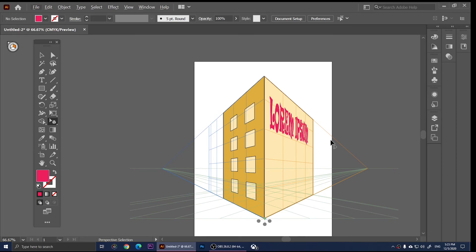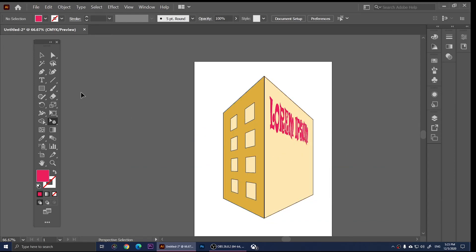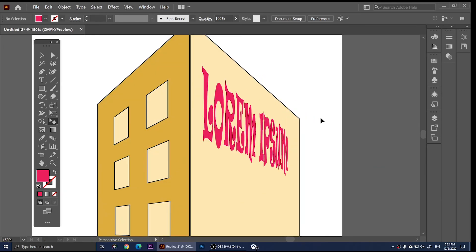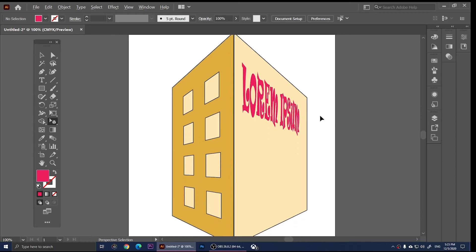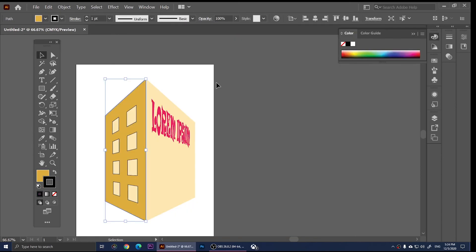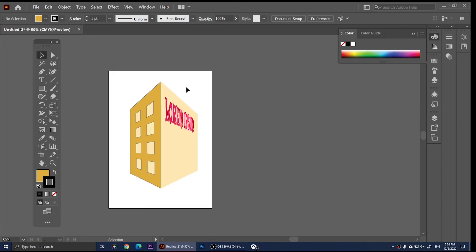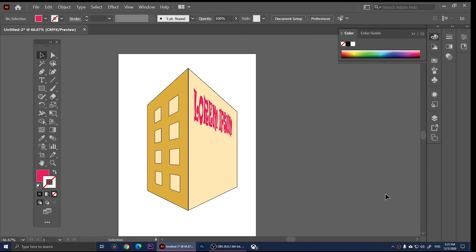Press Escape on the keyboard to turn off the grid tool, and there you go — we've created that perspective. This is basically it. I hope you have a basic idea of how to use the Perspective Grid tool and the pointers. If you have any questions, leave them in the comments below and I'll answer them. Thanks for watching — don't forget to subscribe and I'll see you in the next video.